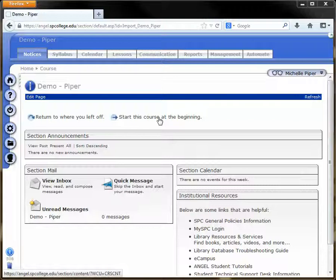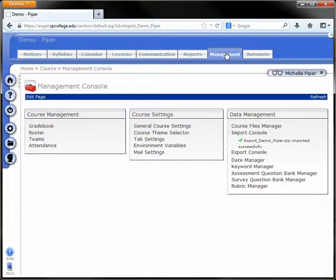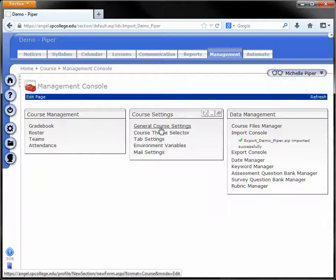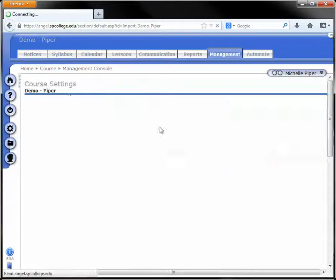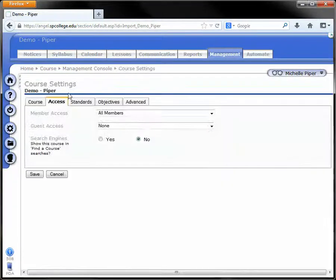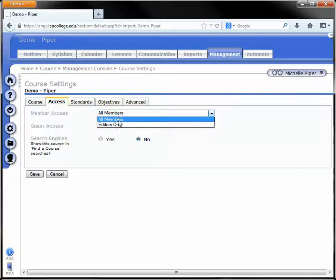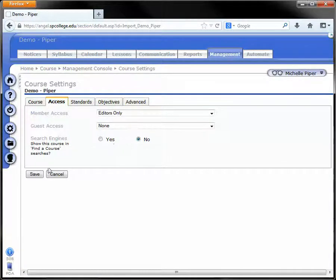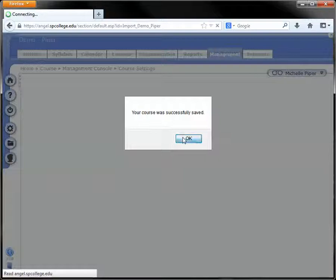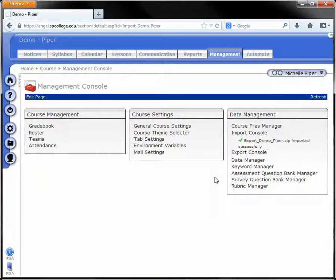To disable a course, simply click on the management tab in that course, click on general course settings in that center box, click on the access tab, and change member access to editors only. Click Save, click OK, and your course is now disabled. You can make any changes and then enable it when you're ready.